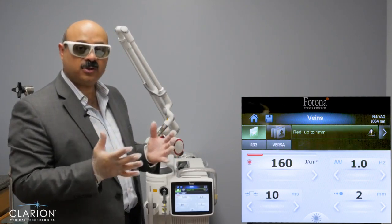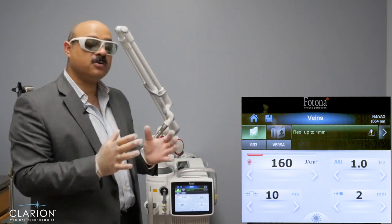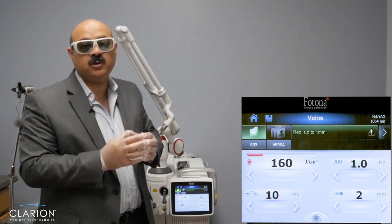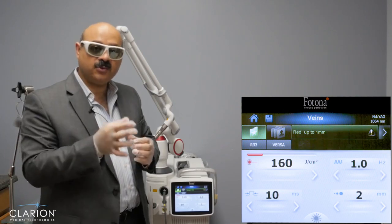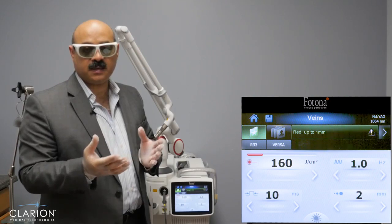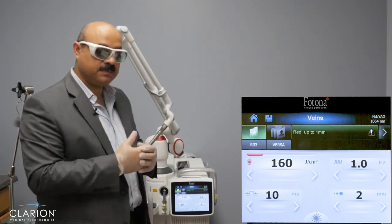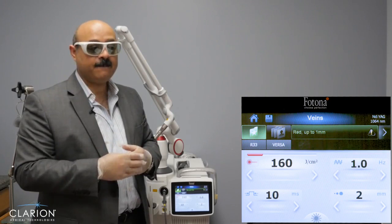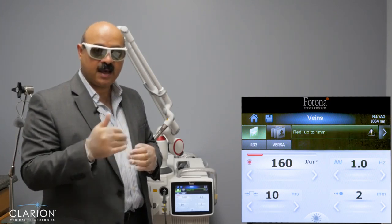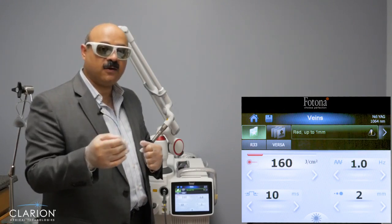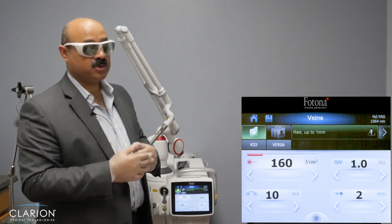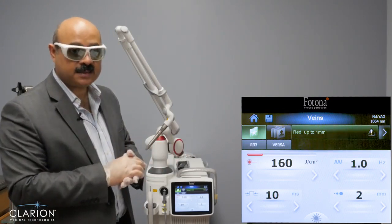Along with using the Nd:YAG for treating vessels, it is very important to use appropriate cooling of the skin to avoid damaging it or causing scarring. We will use cold air cooling running parallel to the treatment, and in addition we use ice cubes to compress and cool the skin. This will minimize the incidence of bruising, which can happen after any vein treatment.